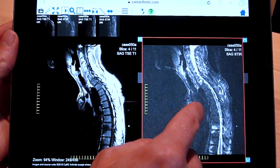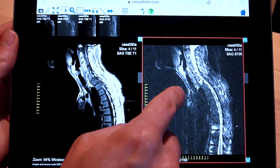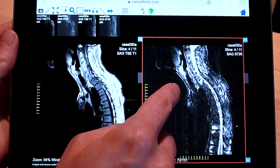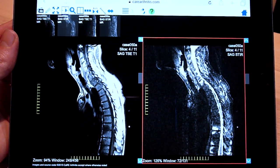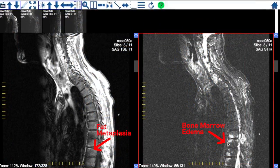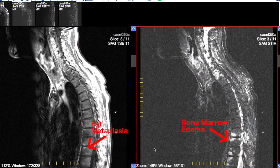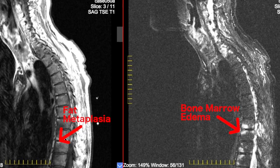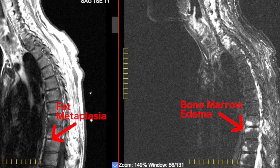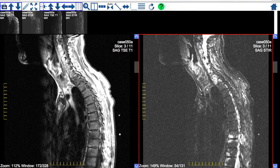When viewing MRI, most images seem to benefit by increasing both the brightness and contrast. This will help abnormalities like bone marrow edema and fat metaplasia stand out from the surrounding regions. The four arrows next to the windowing control can also be used to adjust the windowing.